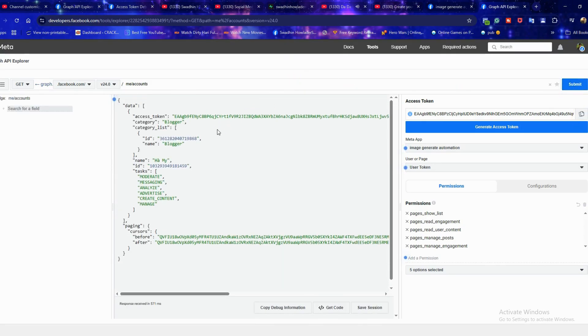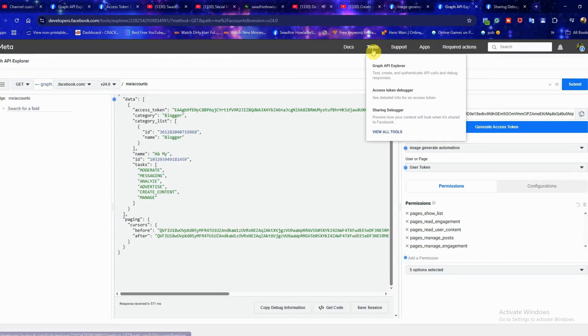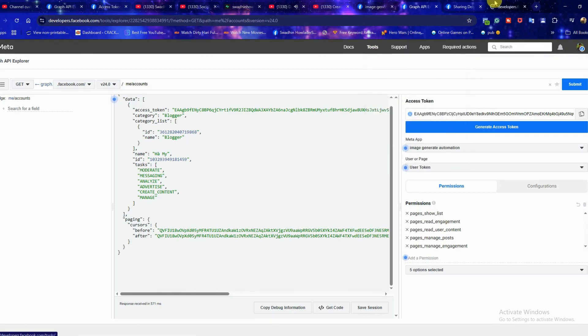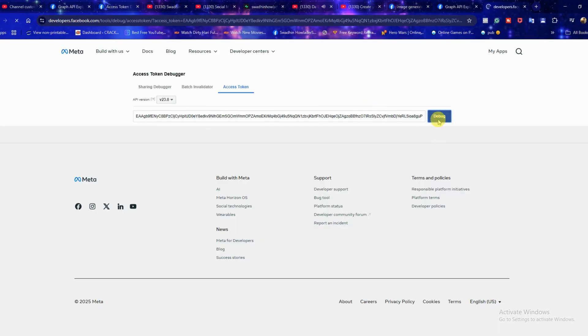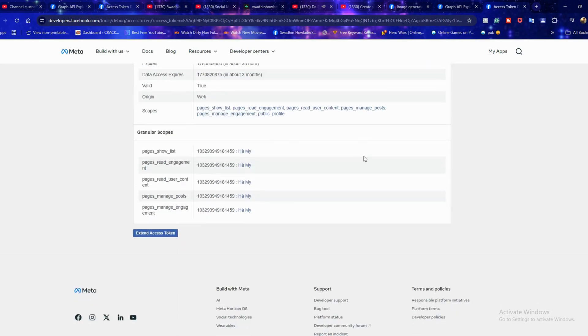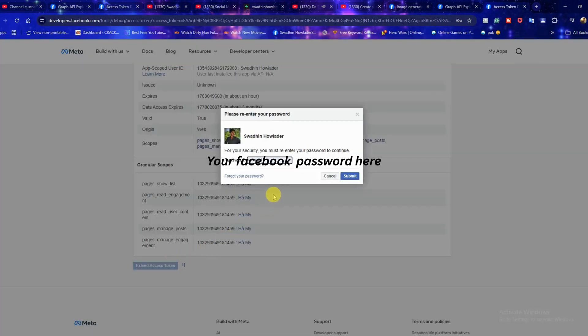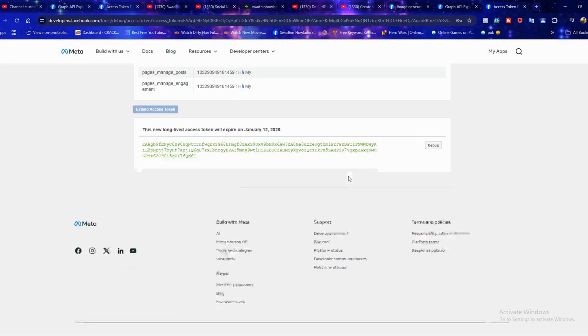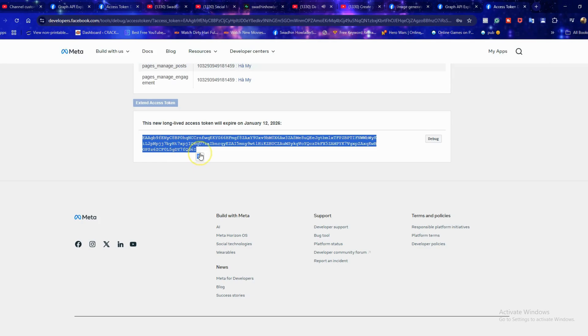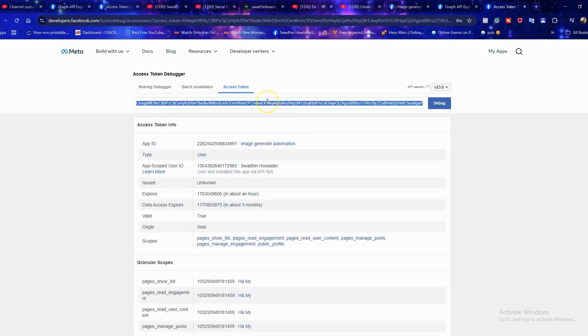First copy your access token, then go to tools, open access token debugger and paste the token in the box. Click debug, then choose extend access token to get a new extended token. This extended token will work for about two months. After that you will need to generate a fresh access token again. This step is now complete.